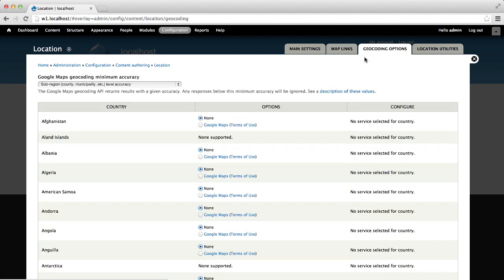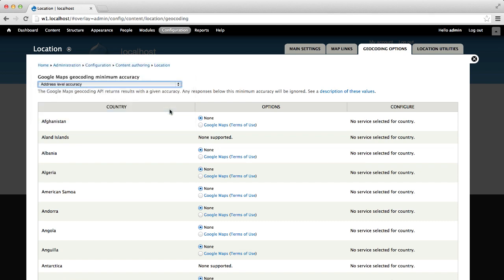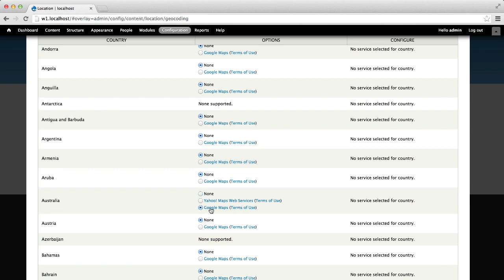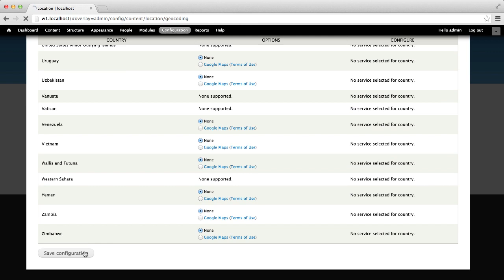From the Google Maps Geocoding Minimum Accuracy drop-down list, select Address Level Accuracy. For this tutorial, I will turn on geocoding just for Australia. But on a production site, you would want to turn on geocoding for a few major countries. Once you have selected a few countries, scroll down to the bottom and click on Save Configuration.